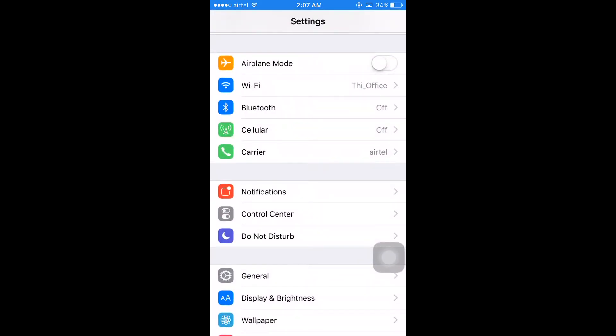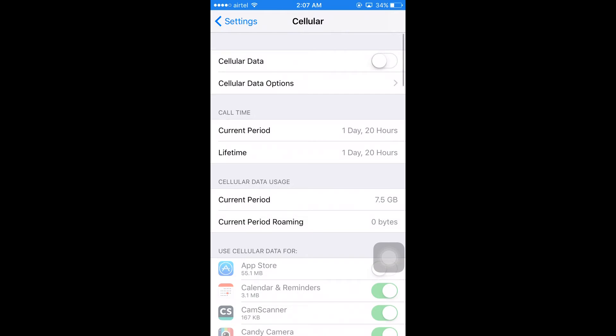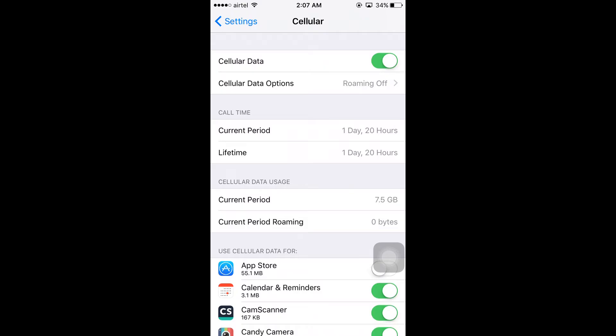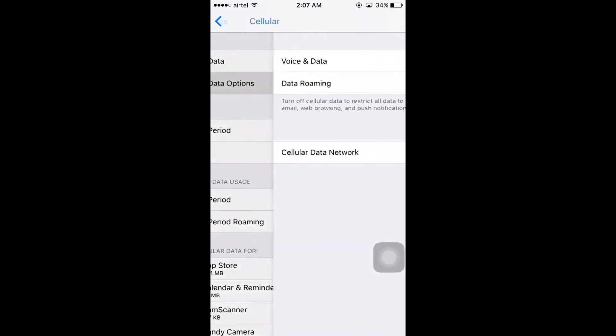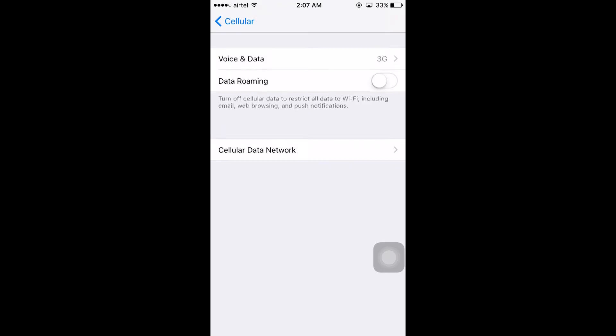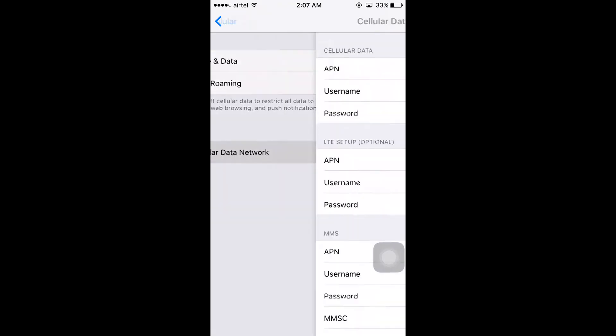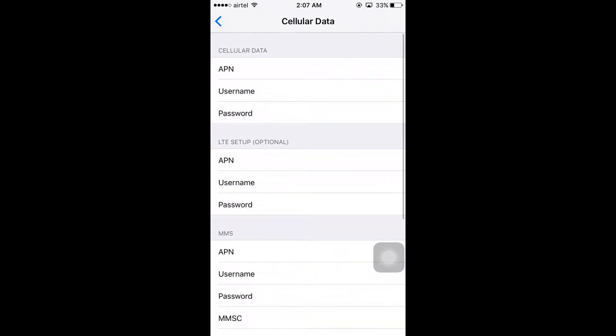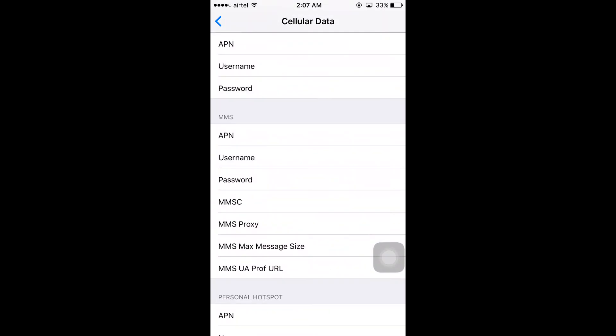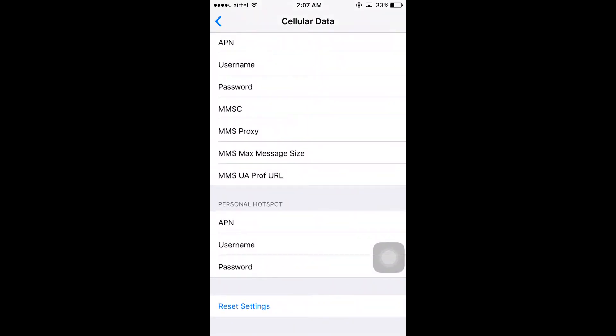Click on Cellular, enable Cellular Data, and click on Cellular Data Options. Here you can see Cellular Data Network. Tap on it and you can see Personal Hotspot where you have to give your APN, username, and password.